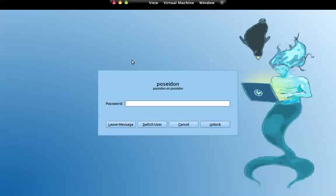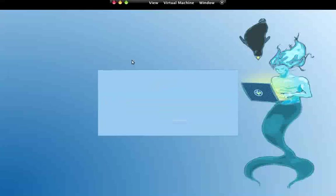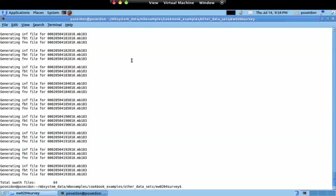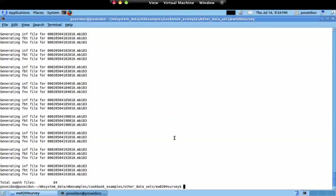Hello again, this is the next video of MB System for everyone series. I'm going back to where we ended on the last video. I created the auxiliary files and now we start doing some plots. The command to create plots is not actually a command or binary, it's a Perl script named mbm_plot.